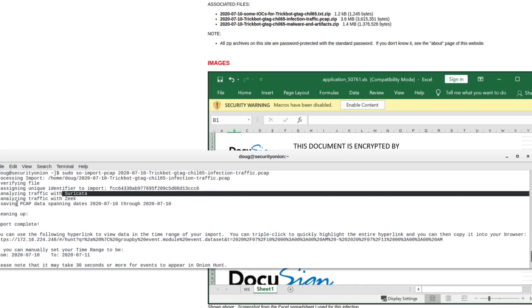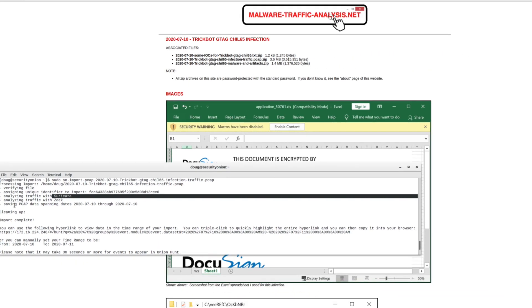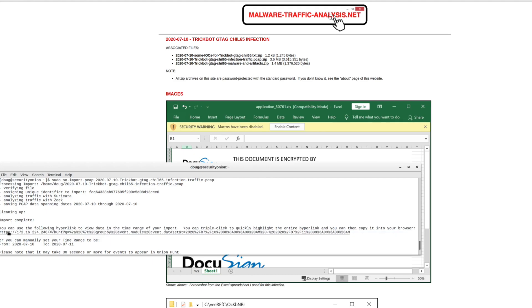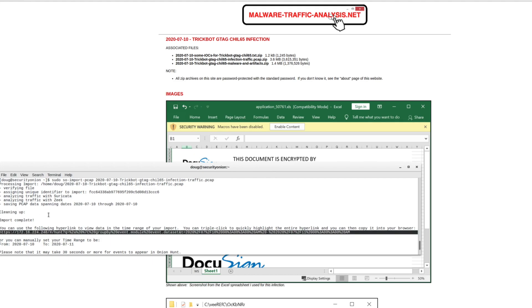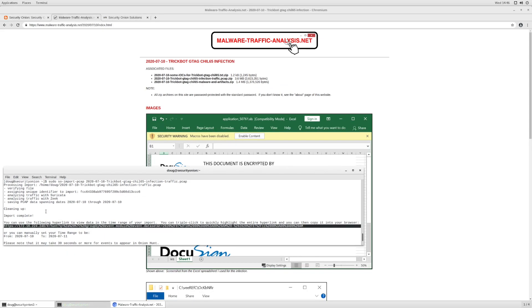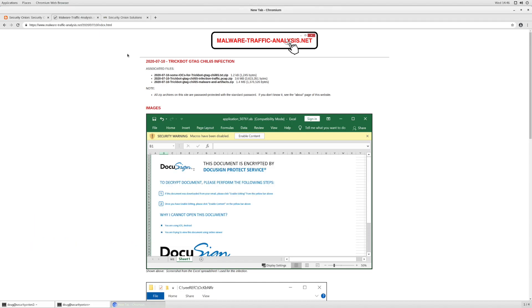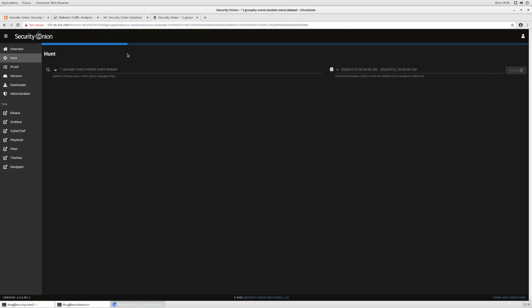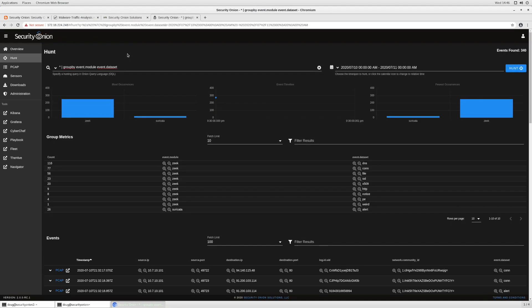And then at the end, it gives you a hyperlink that you can highlight, copy, and then take over to your browser window. And that takes you to our new hunt interface, which gives you a really nice overview of all the data that was generated when we imported that PCAP file.